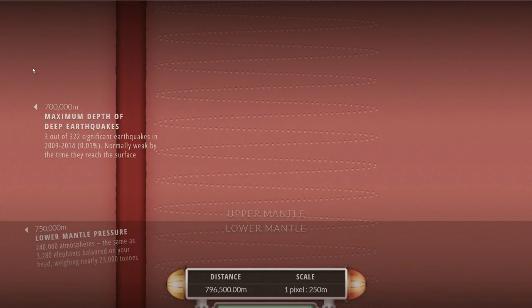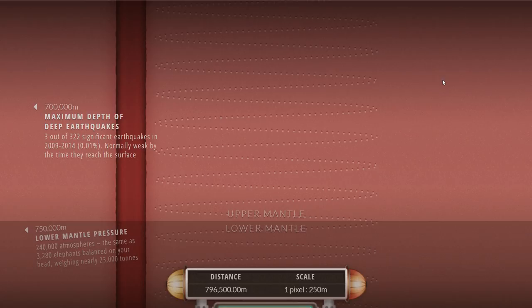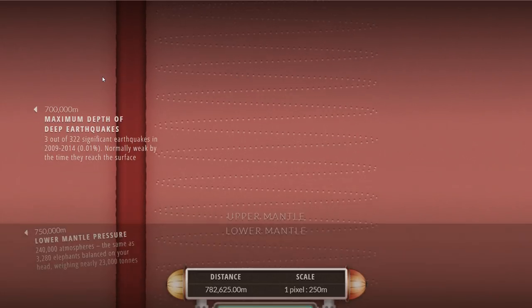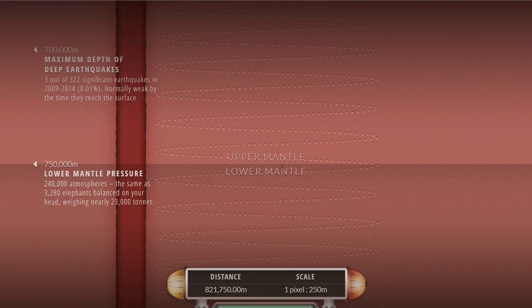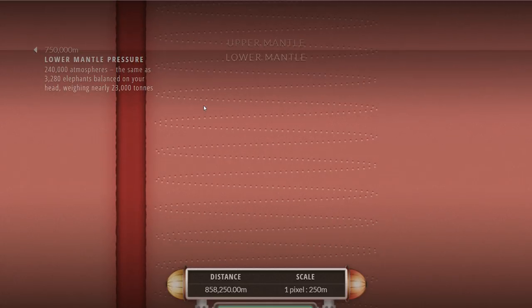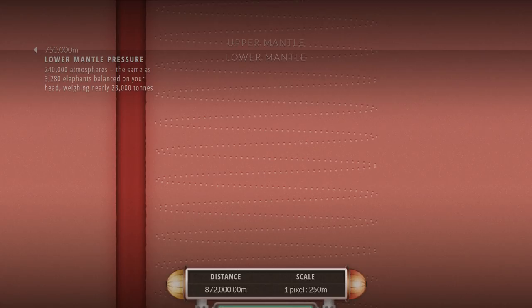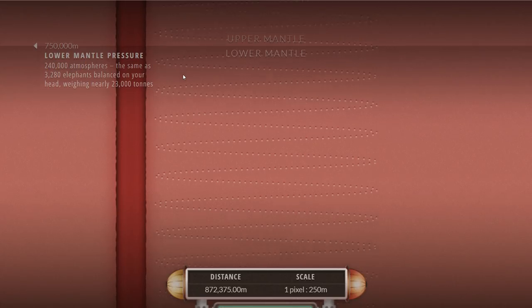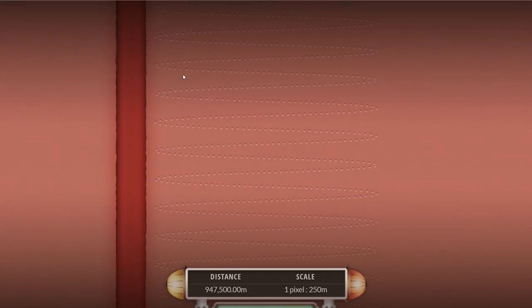At the depth of about 500 to 600 kilometers, that's where we think a lot of the Earth's water is stored. We think that double the amount of surface water is actually stored inside of our planet in various minerals that are in this region. Then we reach the end of upper mantle and we go into the lower mantle at the depth of about 750 kilometers at pressures of about 240,000 atmospheres. That's like 3,280 elephants balanced on your head.